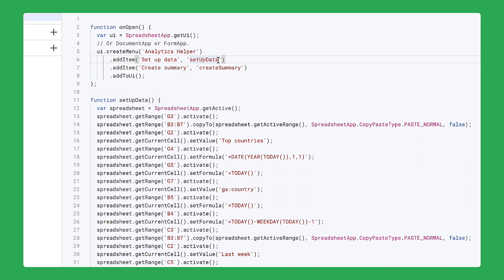As you saw above, the code added a menu option called Set Up Data. This function designs the spreadsheet with pre-arranged instructions for arranging information from Google Analytics.